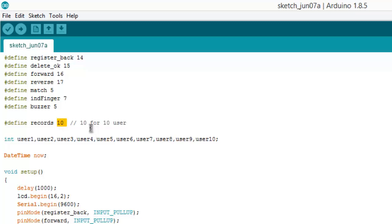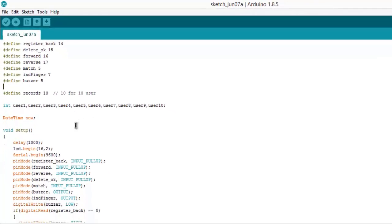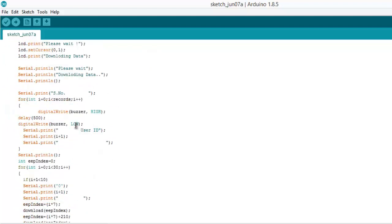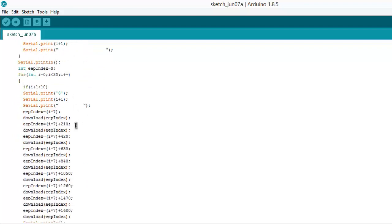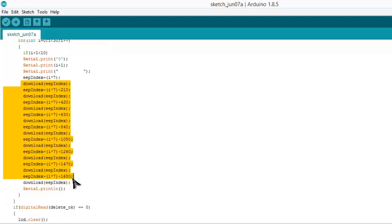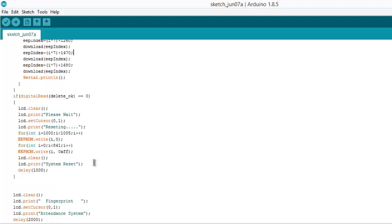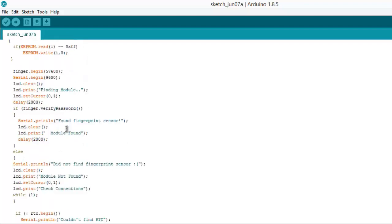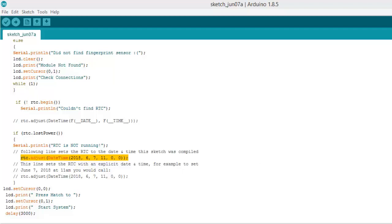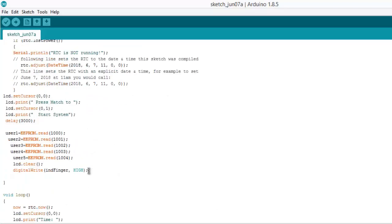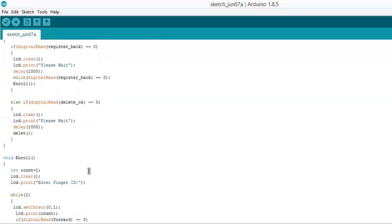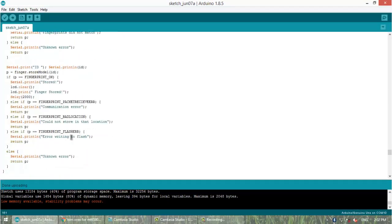Define records means you can use 10 users, 20 users, or any number. I have given records as 10. The programming is actually very long, so I'm not going to explain each and every line. You need to understand by yourself using the datasheet of the fingerprint sensor or the GitHub code. Adjust the time and date from this line. Don't skip this line, else you will get the wrong timing. Edit the code as per the number of users.